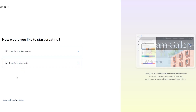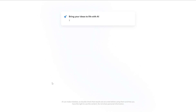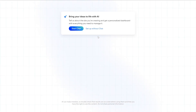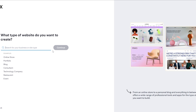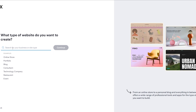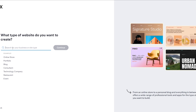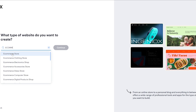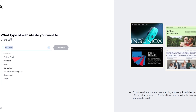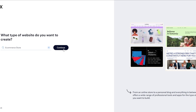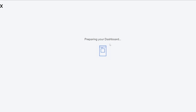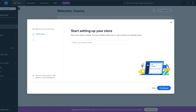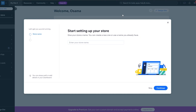If you click on 'Build with the Wix Editor' and don't want to use the Studio templates, it's going to open up a page where you can set up without chats and search for any template or website type you want. Let's say it's an e-commerce template — search for 'e-commerce store' or 'e-commerce clothing store', click on that topic, click continue, and your dashboard will be prepared in a couple of seconds.